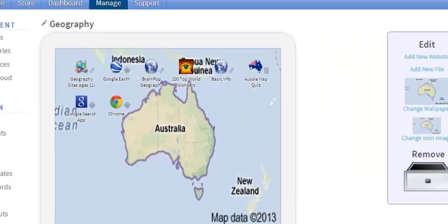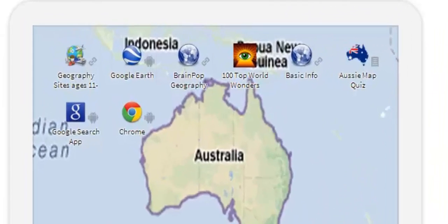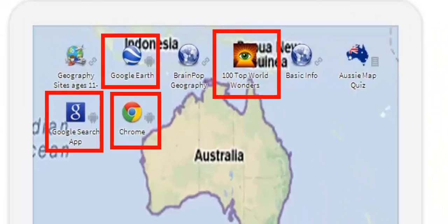The last type of resource we'll cover today is an app. Teachers can make available only those apps that are applicable to the learning objectives for the lesson.